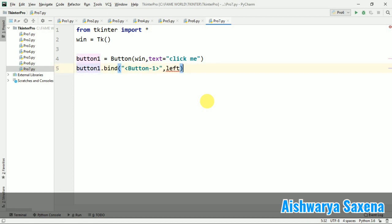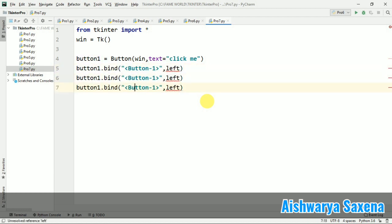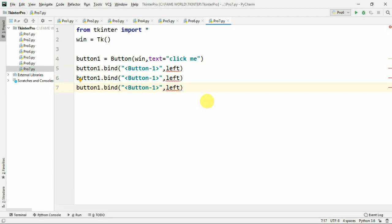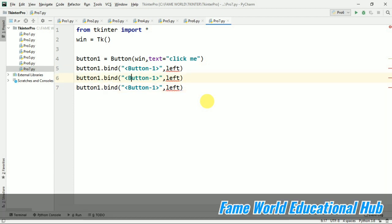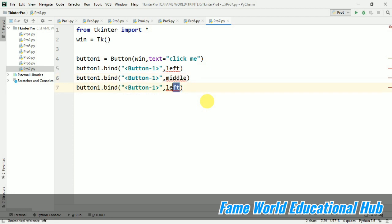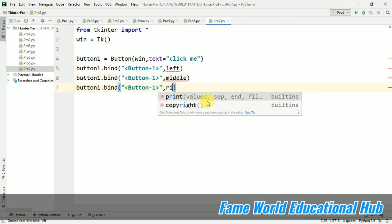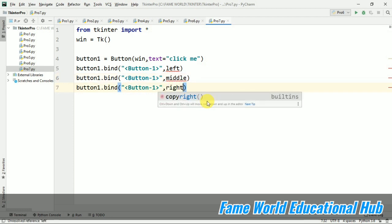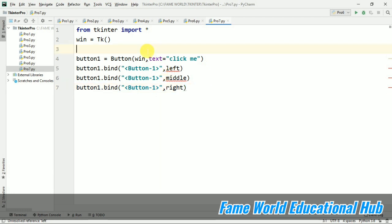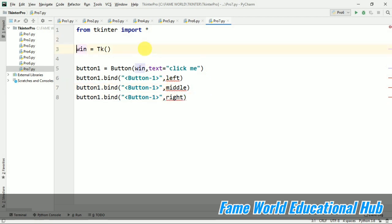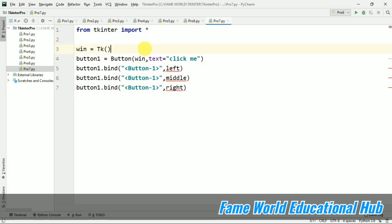I'm going to create three events for the same button—I will just change the name. Button two for middle click and button three for right click. I'm going to create these three methods which I have already used here, and I'm using win.mainloop().